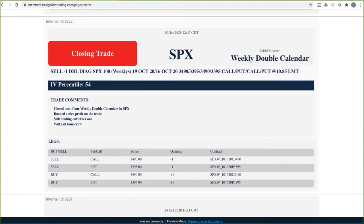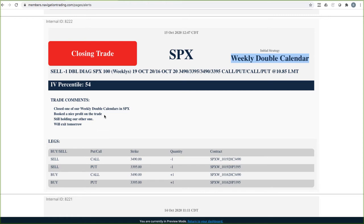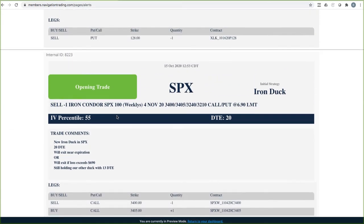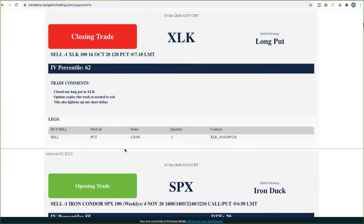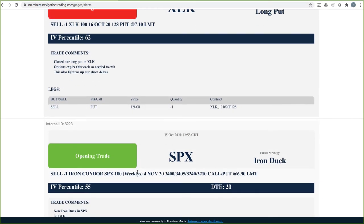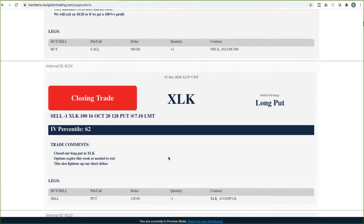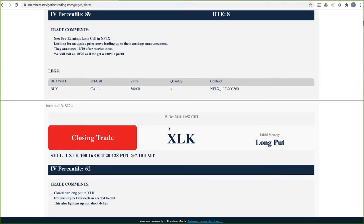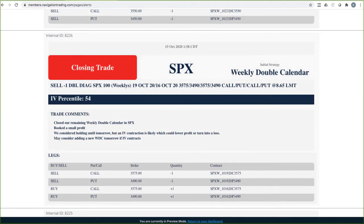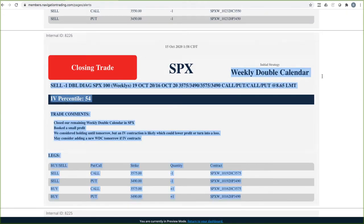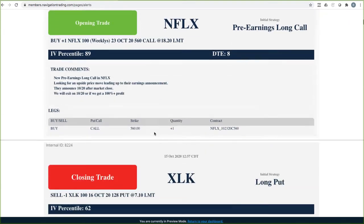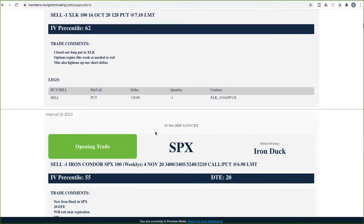Closing trade in SPX. So here is the first weekly double calendar that we closed out on Thursday, booked a nice profit, $300 and some dollars on that one. Here's the other weekly double calendar. So we closed this one out on Thursday as well. I thought we would get a pretty decent contraction with the up move in price. Actually we would have booked a little bit more profit had we held it to today. But we ended up taking this off Thursday, booking a hundred and some dollar profit on that one.